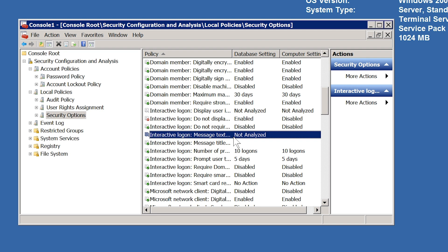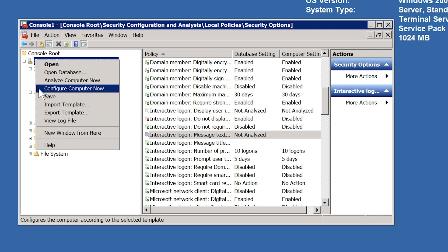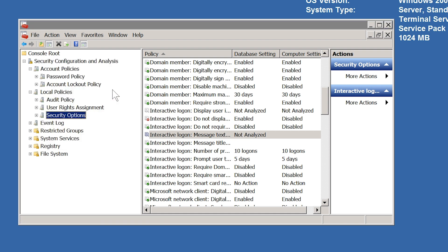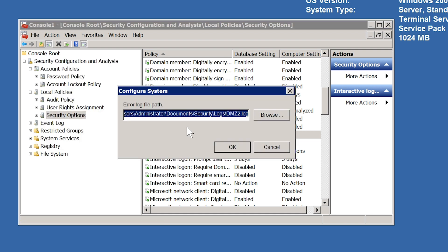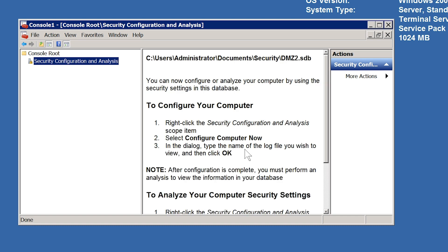You can see that you can use one server as a baseline for another server. Before you apply the settings you can make any changes you want. When you are ready to apply the settings, right-click Security Configuration and Analysis and select Configure Computer Now. You will be asked where to store the log file, which you can accept at the default location.